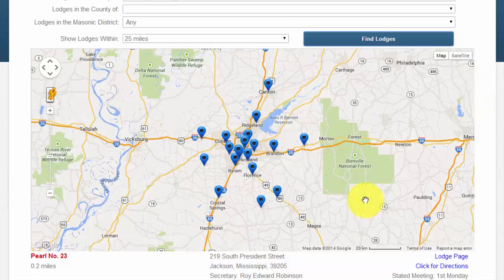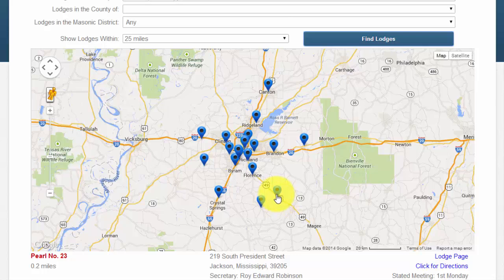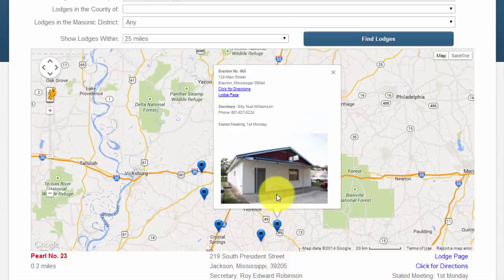For example, in looking at the results for Jackson, Mississippi, Pearl Lodge number 23 is the closest. However, if I expect to have to travel to McGee down Highway 49, then perhaps Braxton Lodge number 465 would be the most convenient visit for me to make.